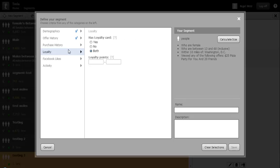With loyalty we can target individuals based on whether they have or have not got a loyalty card, as well as how many points they have.